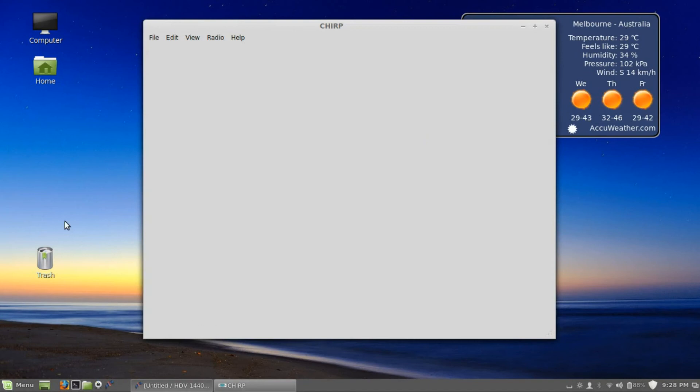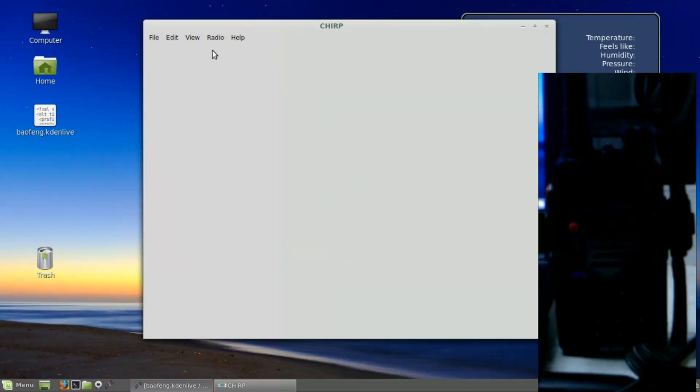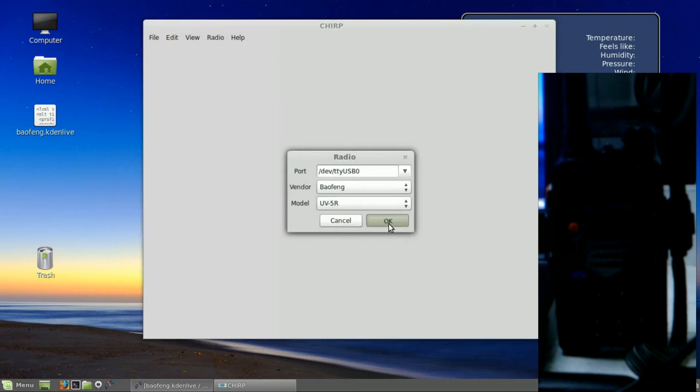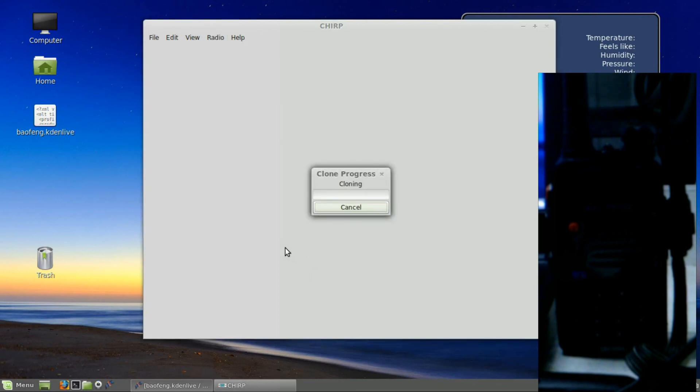Now that we've changed the permissions in groups, we need to reboot the system so that those permissions will take effect. We're back now after the reboot, and we should be able to download from the radio.